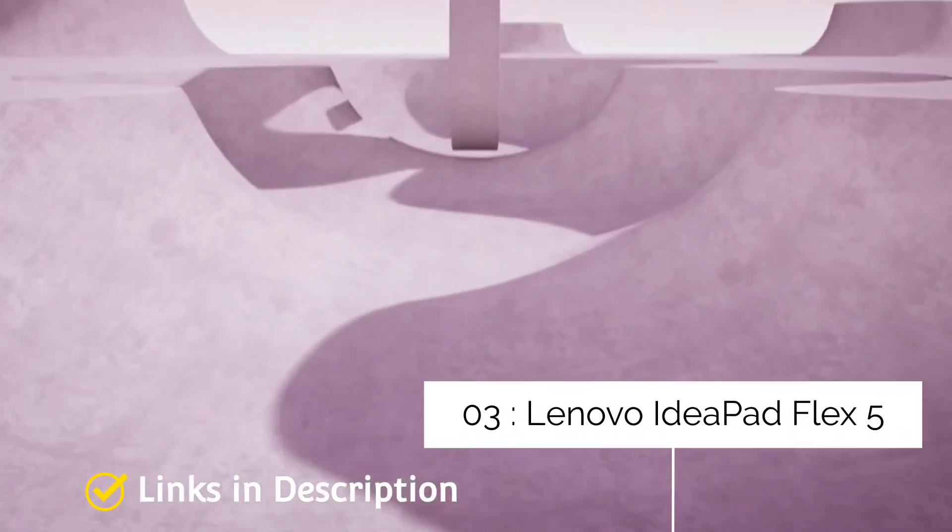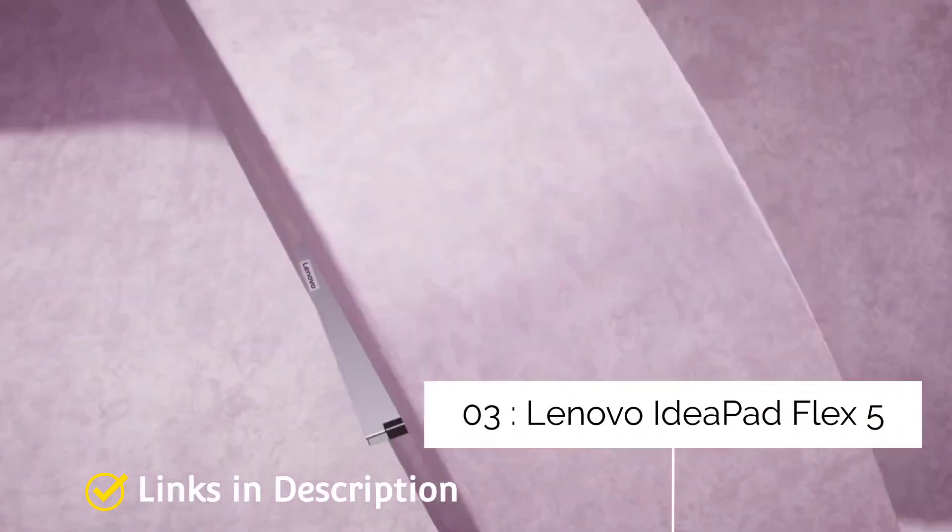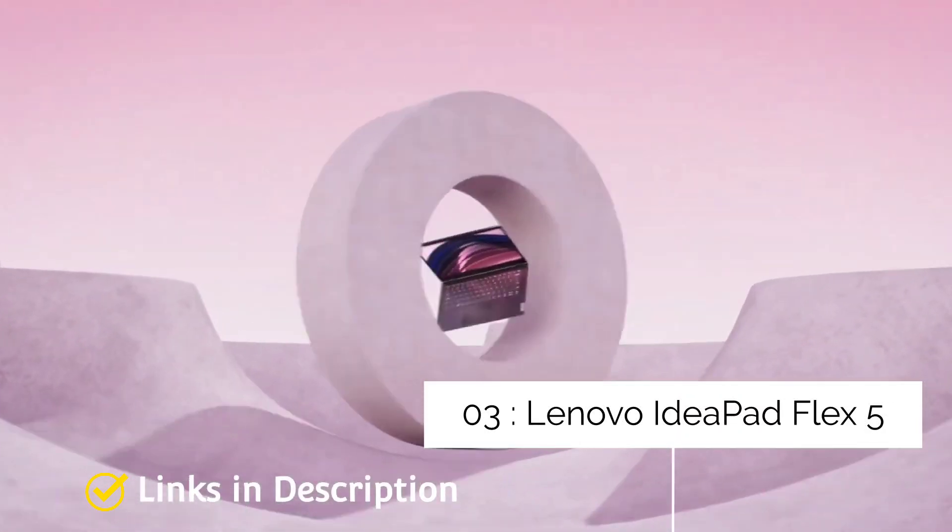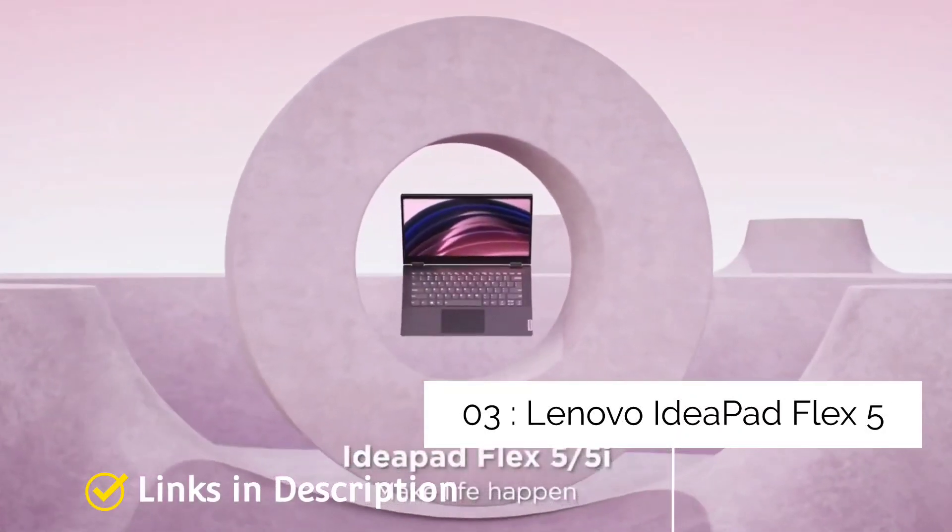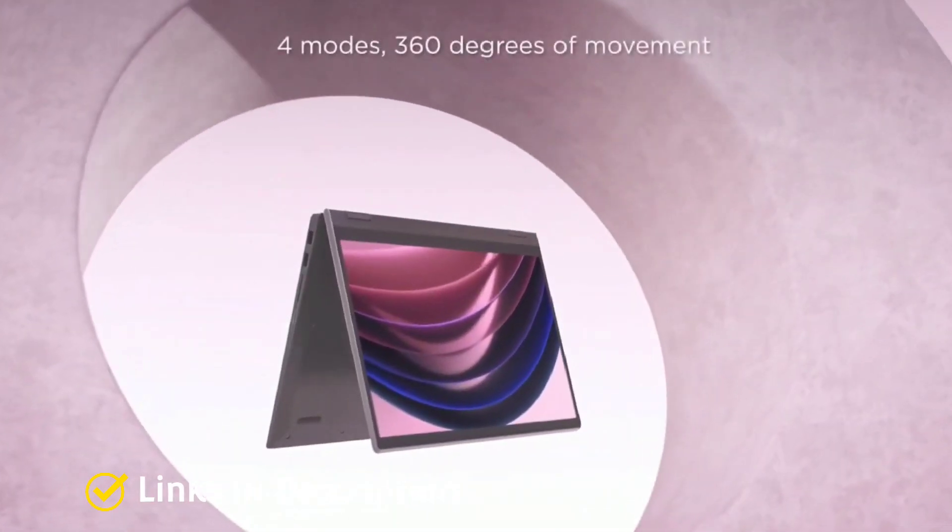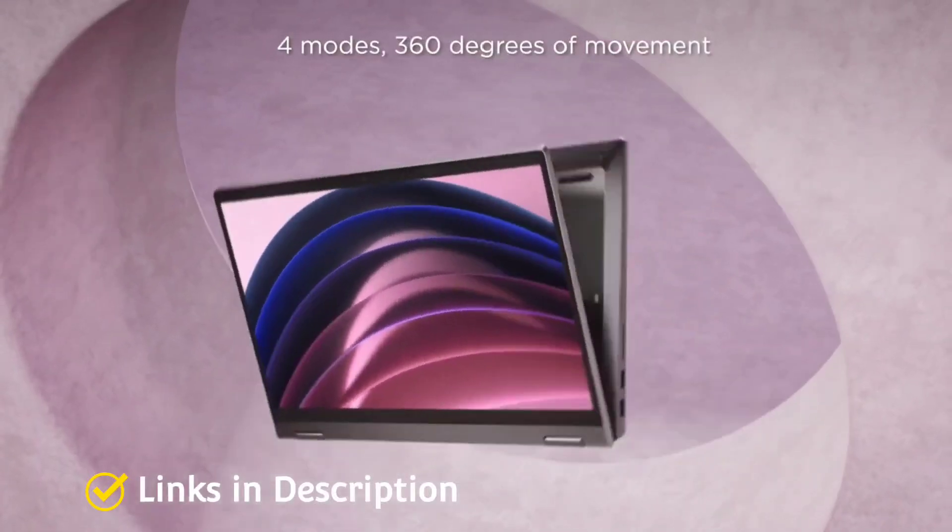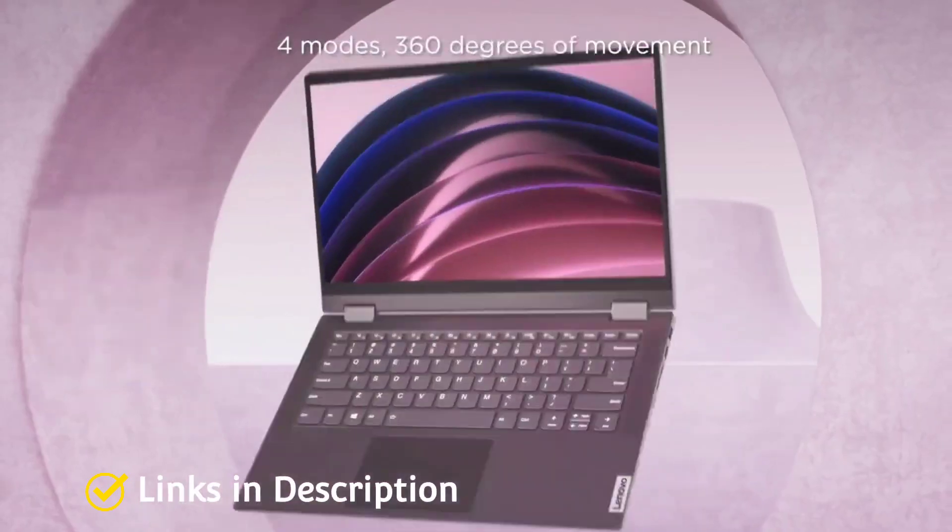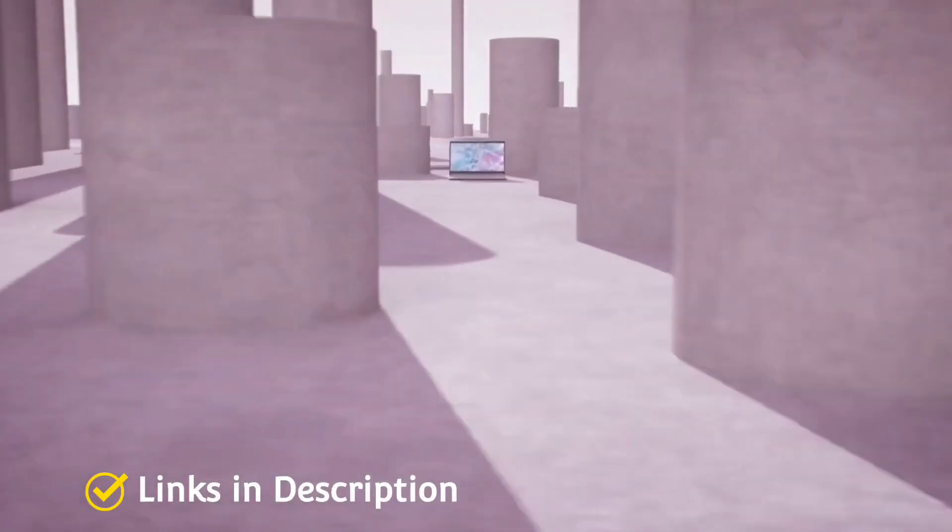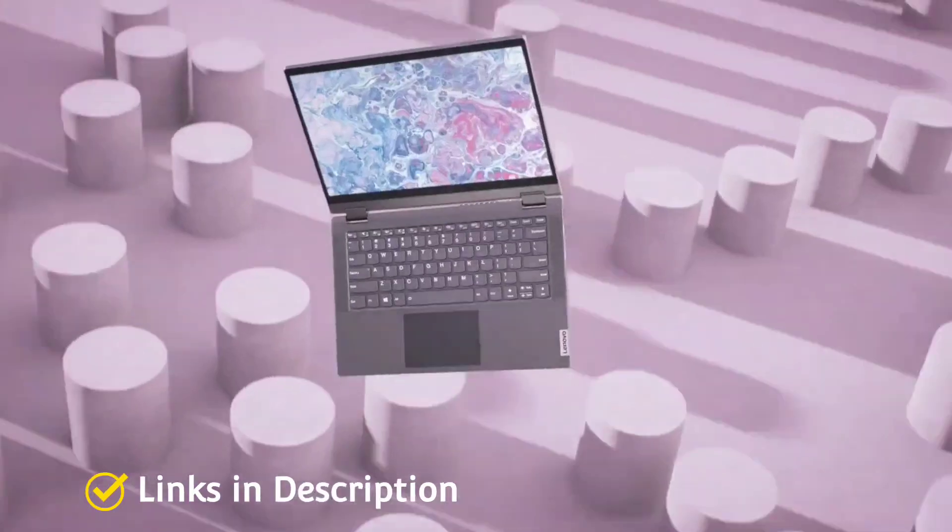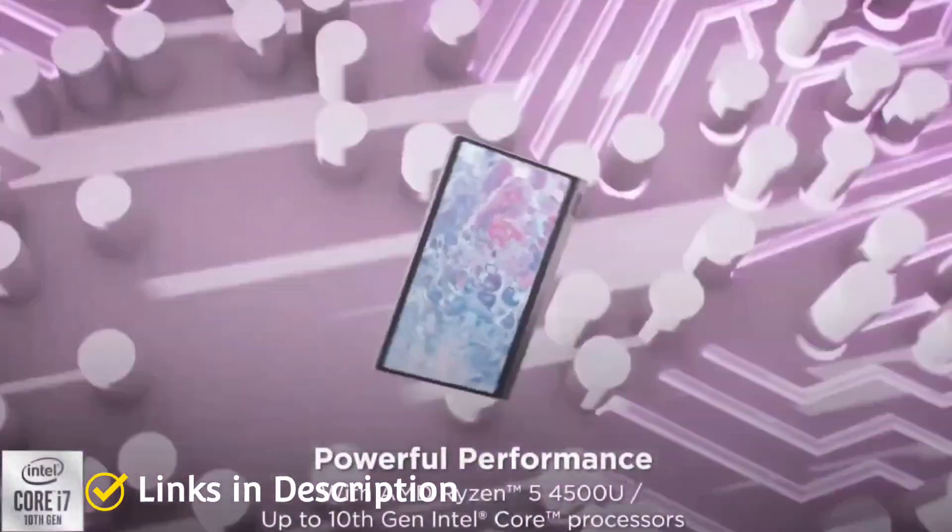Lenovo IdeaPad Flex 5, the best Windows 2-in-1 laptop for students. If you want a 2-in-1 laptop without breaking the bank, then Lenovo's IdeaPad range is a good place to look at. It has got many of the best laptops in this IdeaPad range which comes at a budget price offering powerful internals and slim and sleek design.